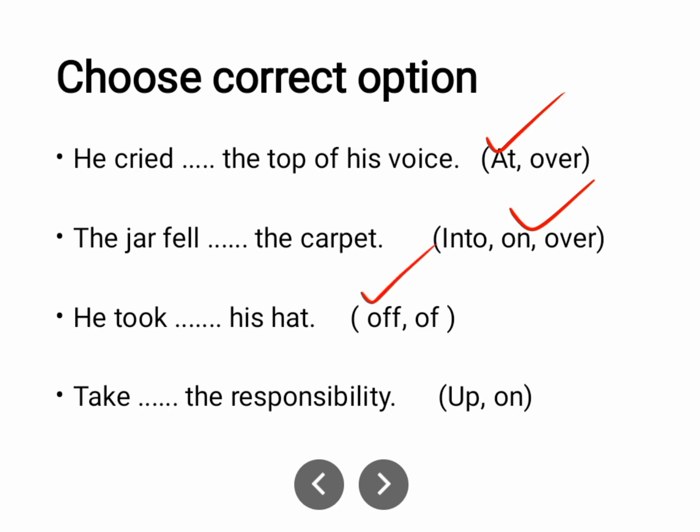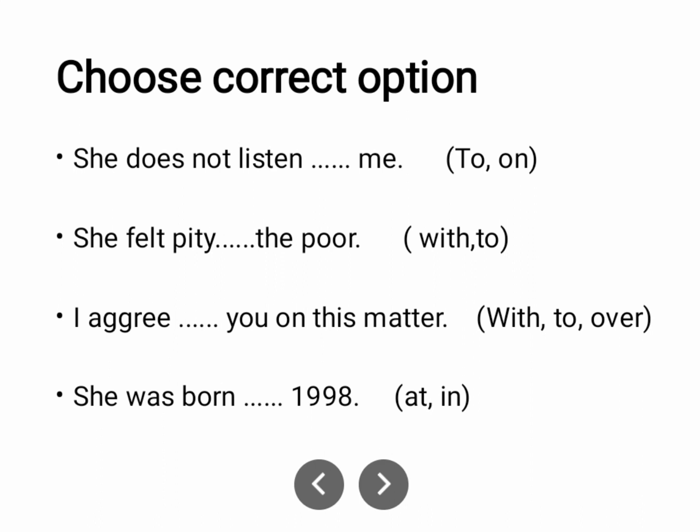'Take on the responsibility.' Here 'on' is used. 'She does not listen to me.' She does not listen to me.